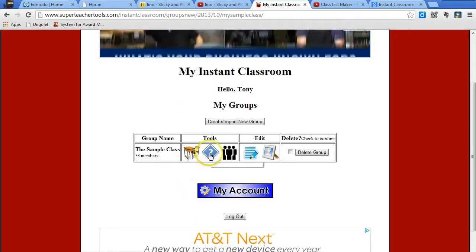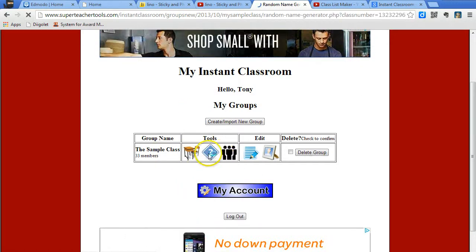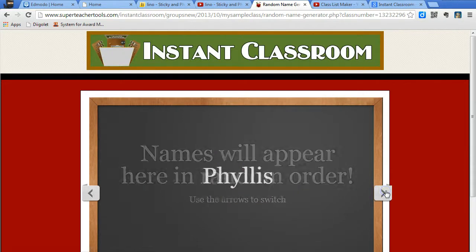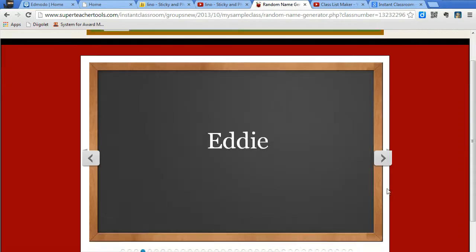Just to demonstrate the random name generator, I'll click on random name generator from the sample class that comes with it. The names will appear here, I just click next, and various names will appear from the group list.